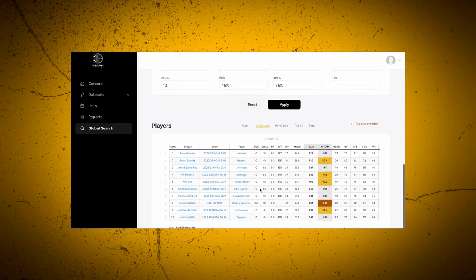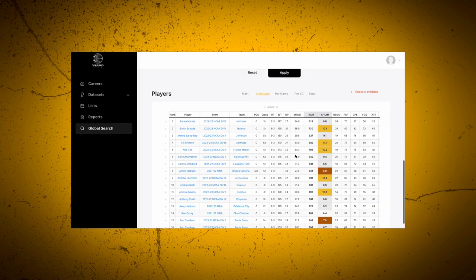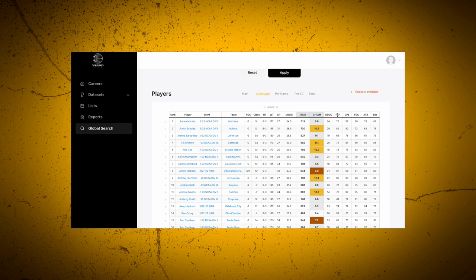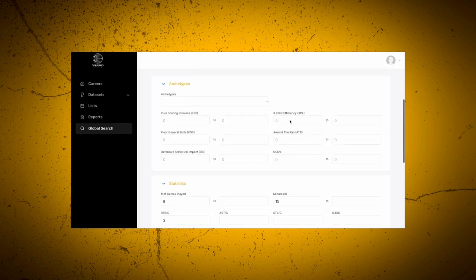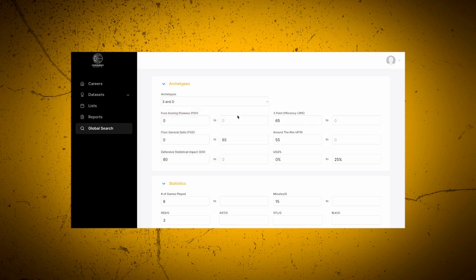Based upon combinations of the 5ms, we are now able to create archetypes. From a 3 and D perspective at 6'3" in Division 1 men's, the baseline is going to be a 65.3 PE, up to a 65 floor general skills, a 55 around the rim, an 80 DSI, and up to 25% usage.